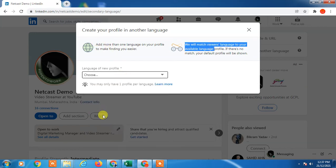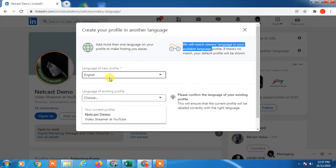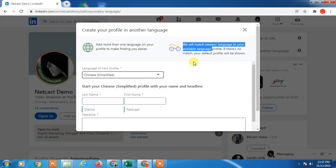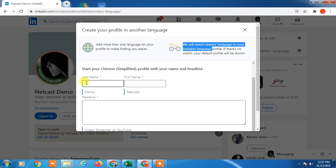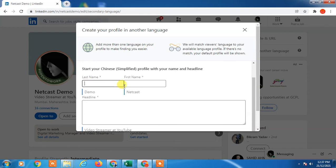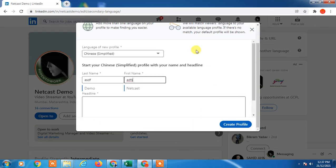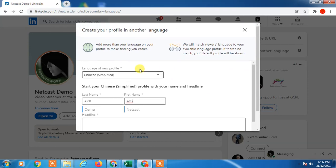If I choose Chinese and start your Chinese simplified profile, you can enter your name in Chinese, you can enter headline in Chinese. Create profile, that means LinkedIn will match viewers language to your available language profile.